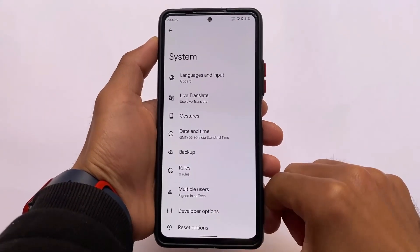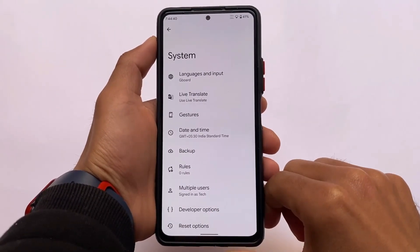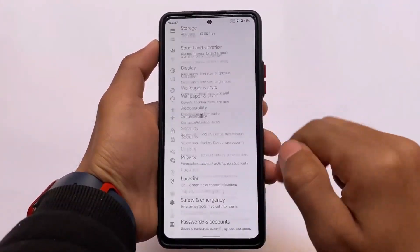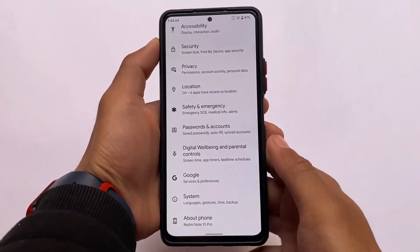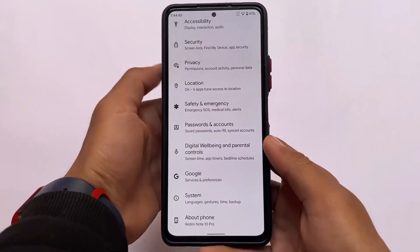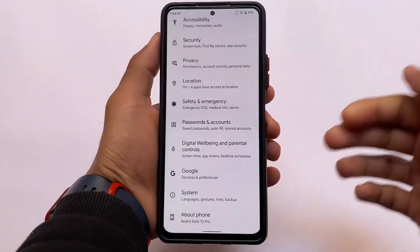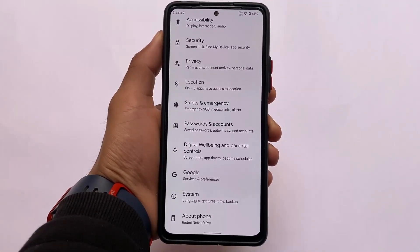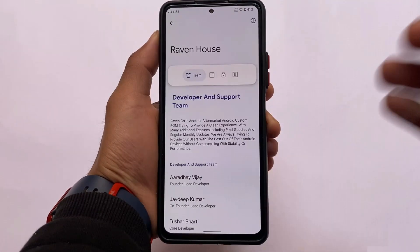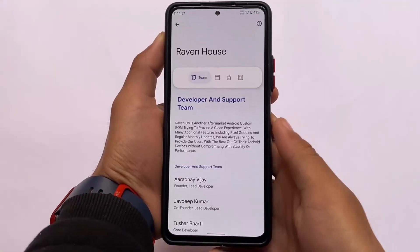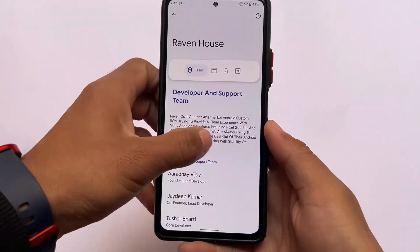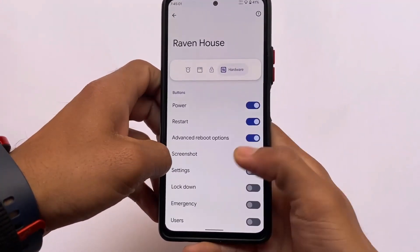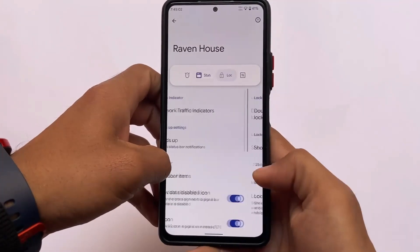That's the RevenuOS first look. The customizations and features are almost the same with no major differences, but let me show you the Raven House — the dedicated customization section — which has options for the status bar, lock screen, and hardware.